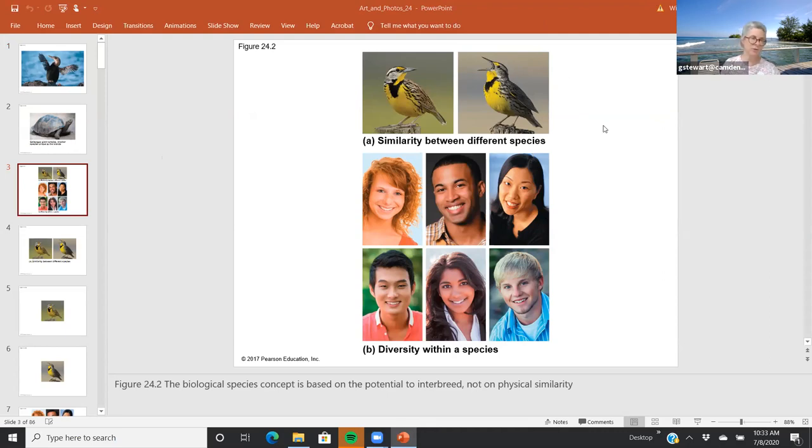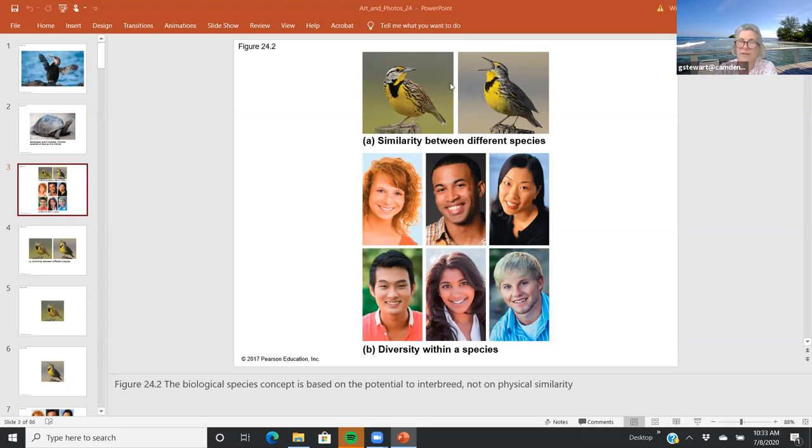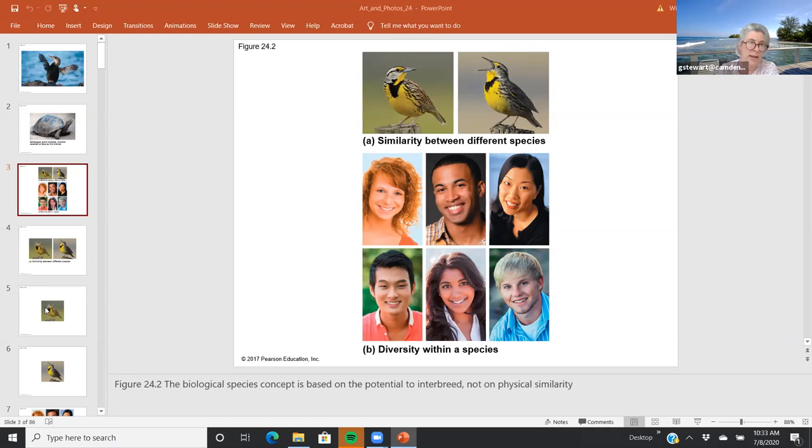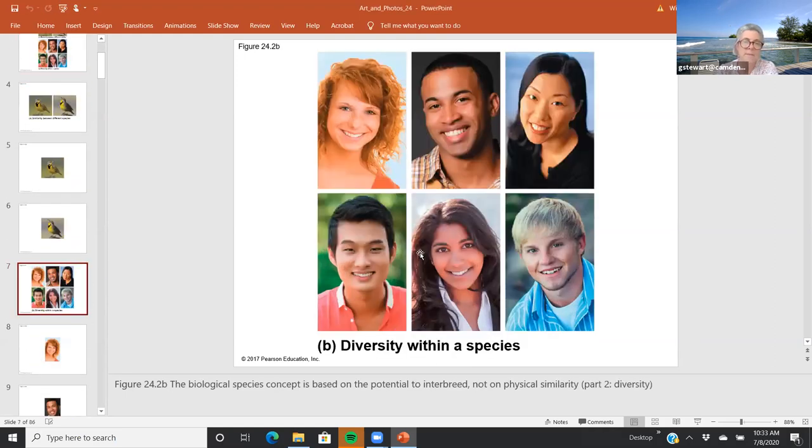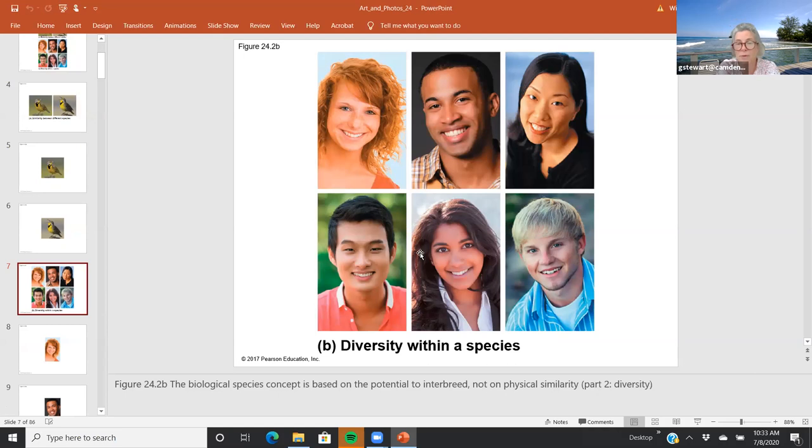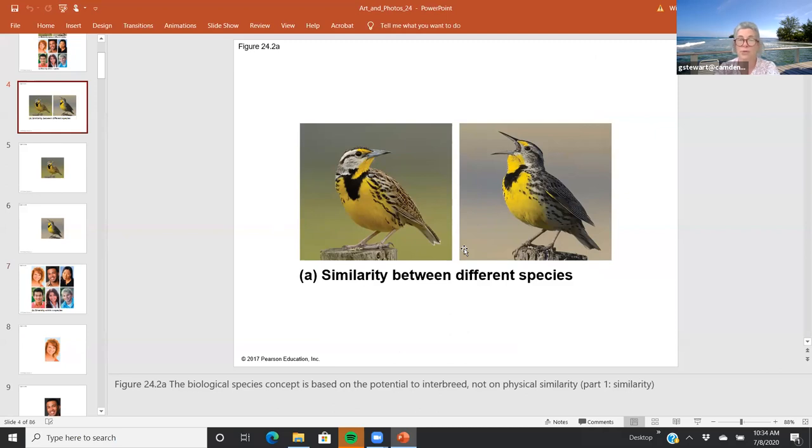All right, so today is Chapter 24, called Origin of Species. This panel shows two things we need to balance when talking about what is a species. These are actually two separate species, but you can see how very similar they are. This is, of course, a single species, and you can see all the differences between members of that species. In biology, the biological species concept is considered that a group of individuals in a population can interbreed and produce fertile offspring.